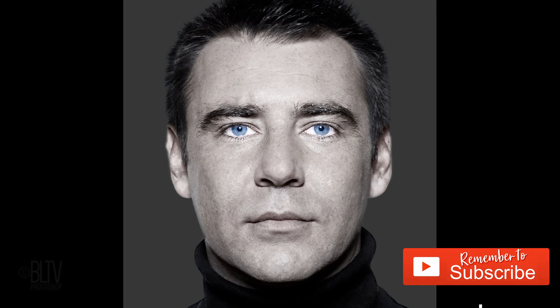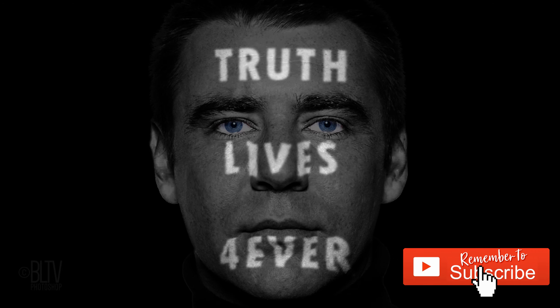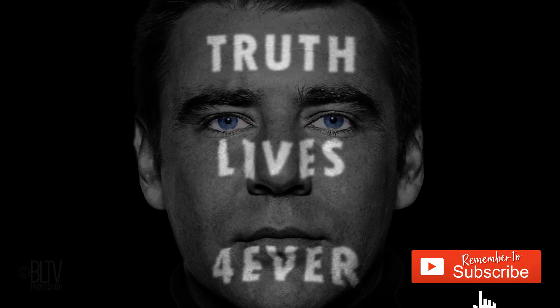This is Marty from Blue Lightning TV. Thanks for watching.